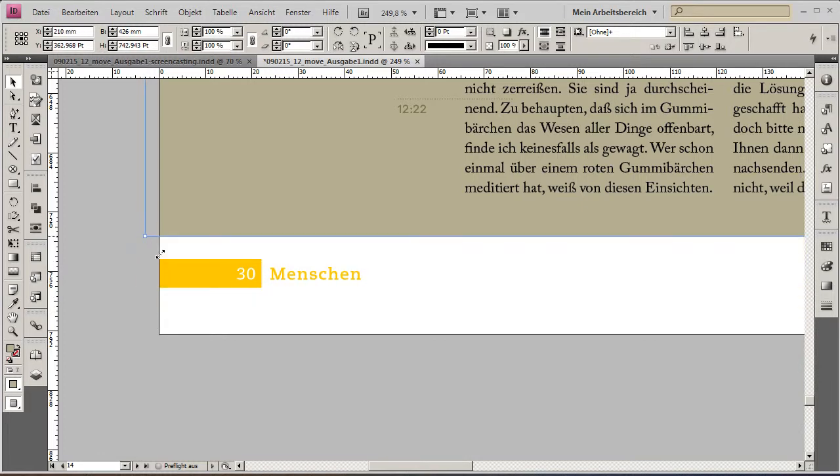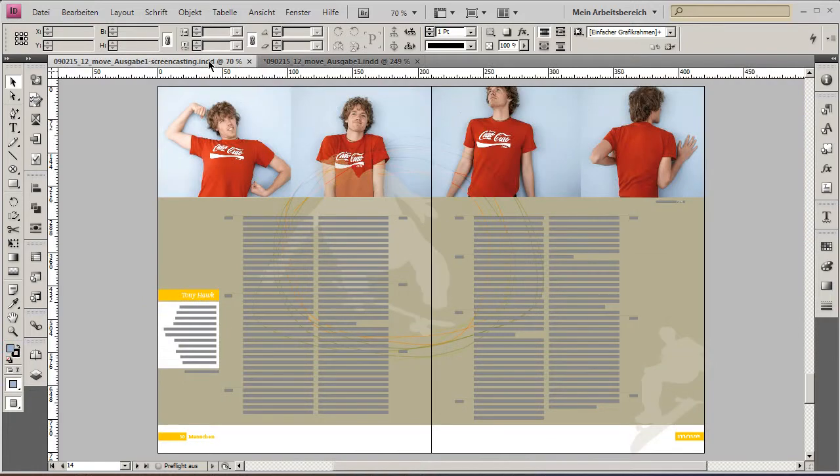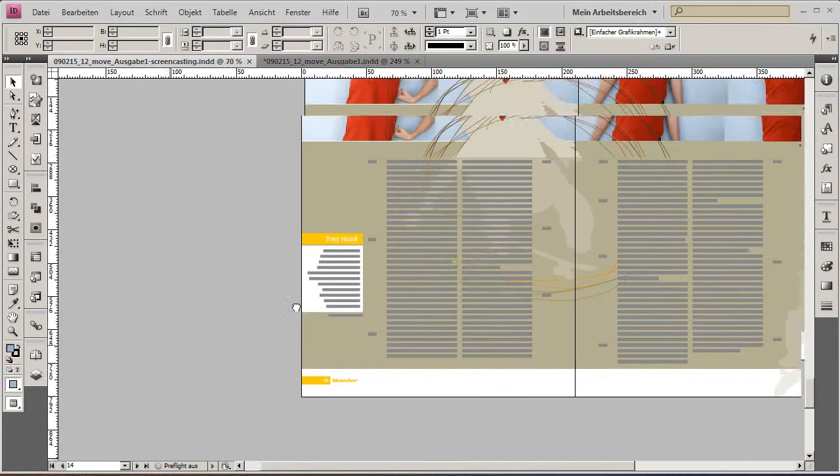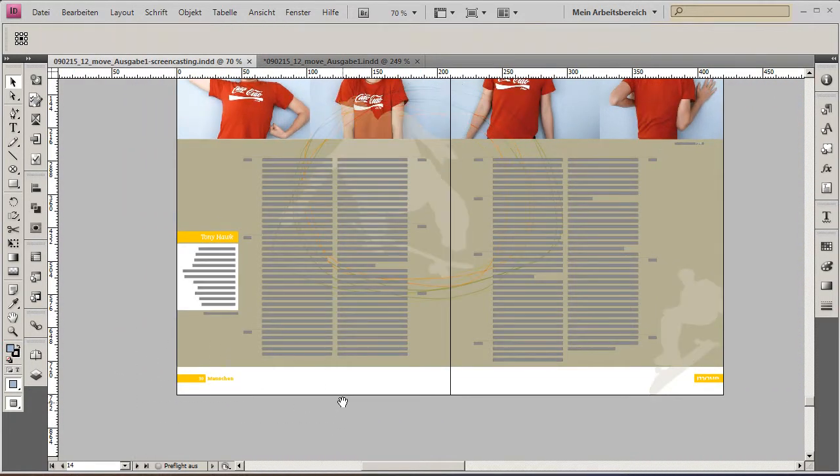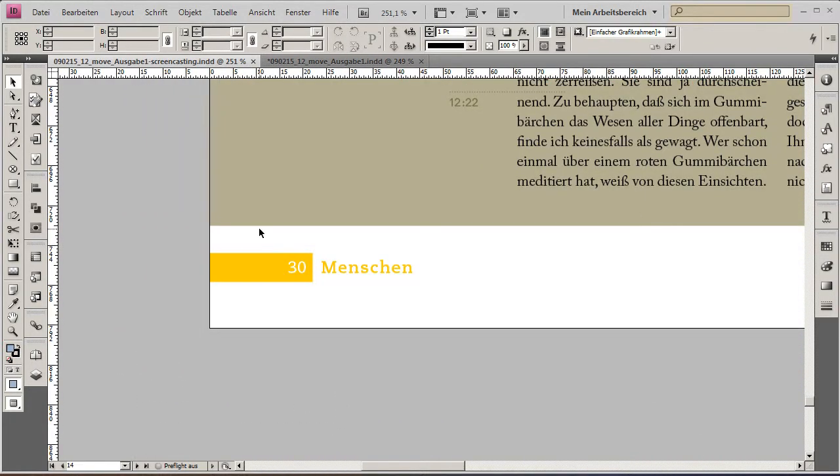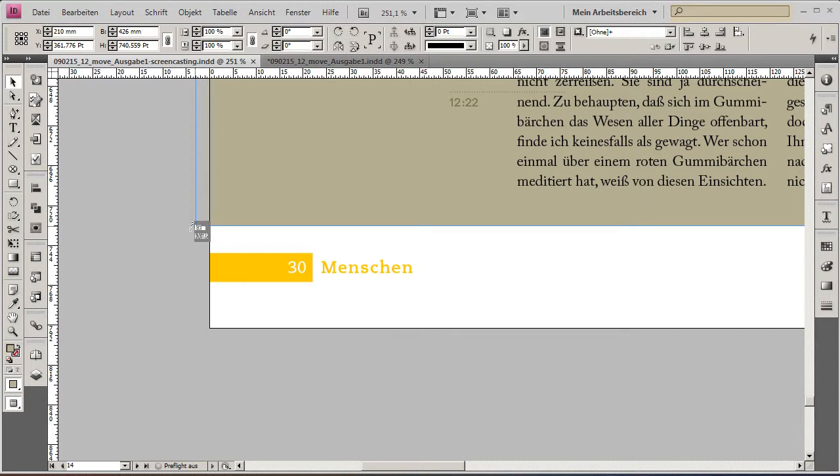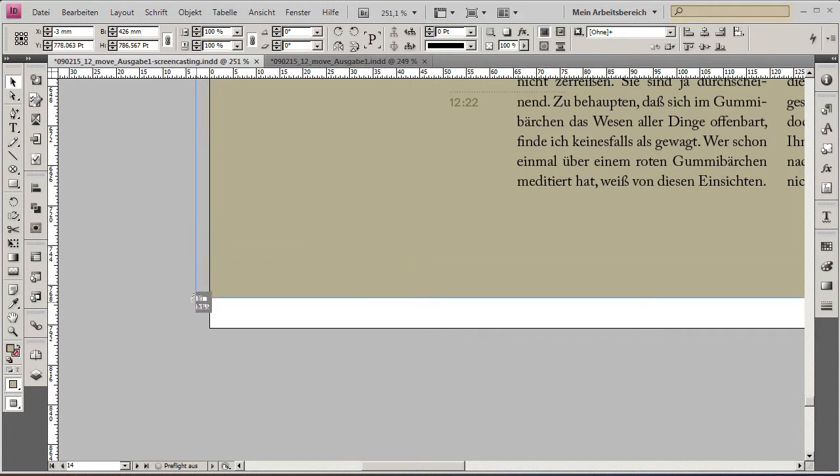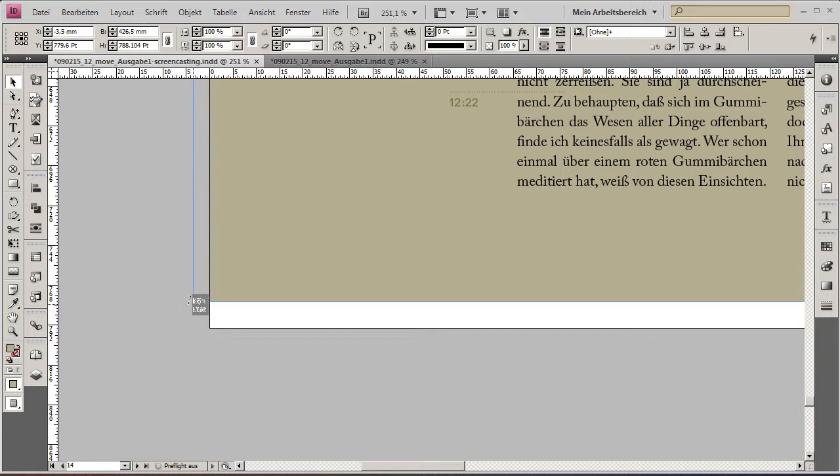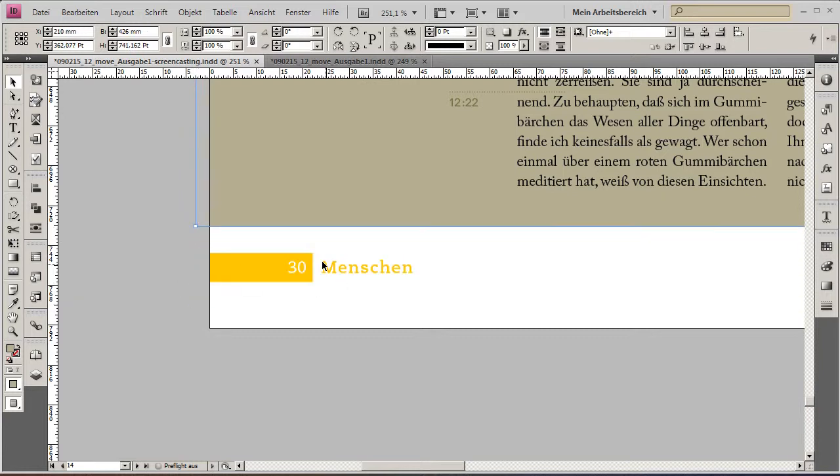The initial problem is - I'll show you this in a prepared document - the layout normally goes above the master page elements. We will make these master page elements go over the actual layout on the spread.